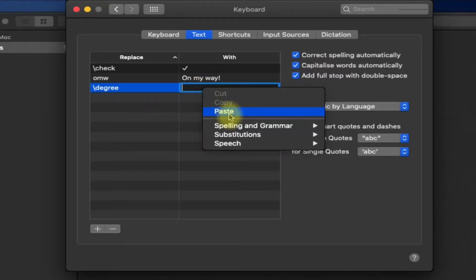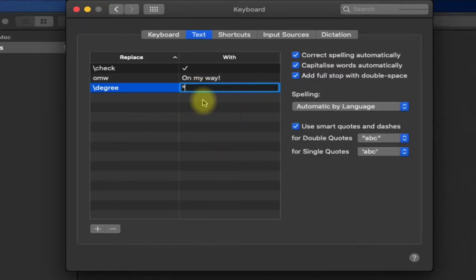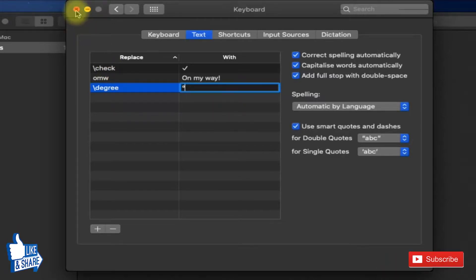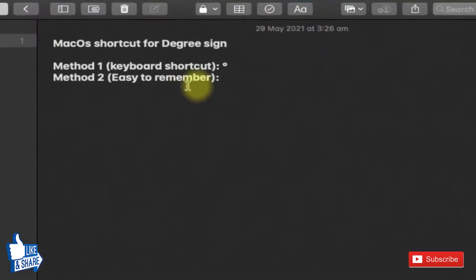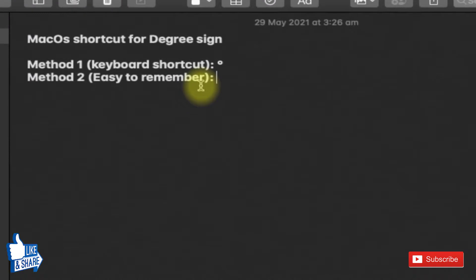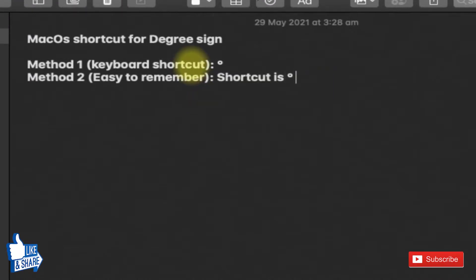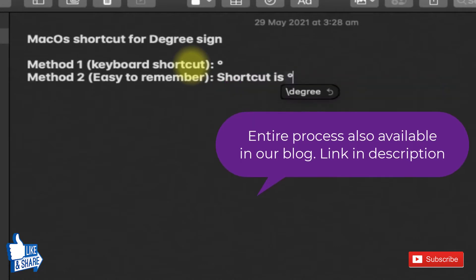I'm pasting this degree symbol. You can also use the shortcut Option+Shift+8. Once the shortcut is created, you can close the dialog box and you can check. Shortcut is backslash dgre, and the moment I press space it should work. So this is how you create a shortcut for any symbol in macOS.